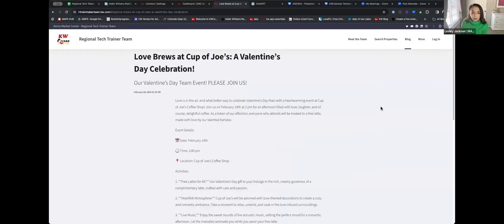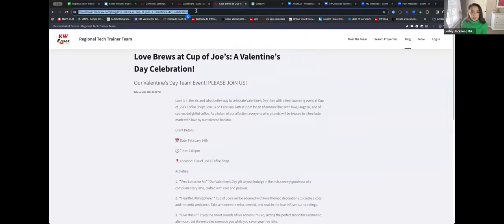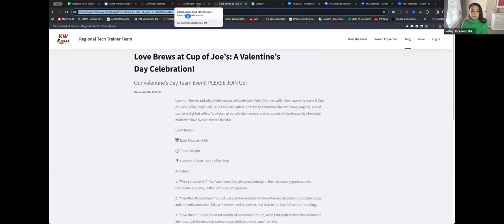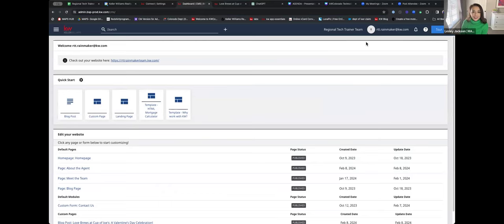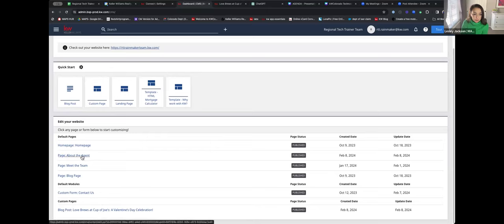I can literally take this URL at the top, copy it, create a Facebook Valentine's Day post, invite my entire sphere of influence to this Valentine's Day event, and everybody will land on my website. How cool is that? I went through the Home Page, About the Agent, Meet the Team, and Blog Page.